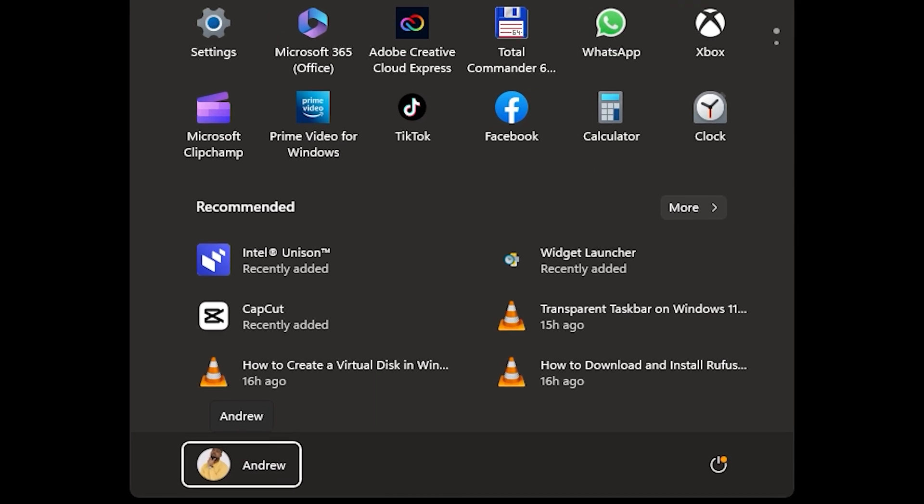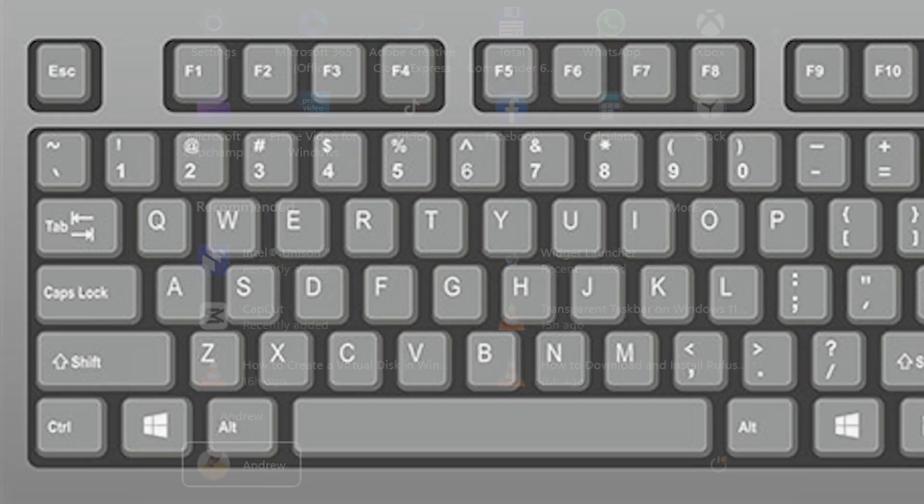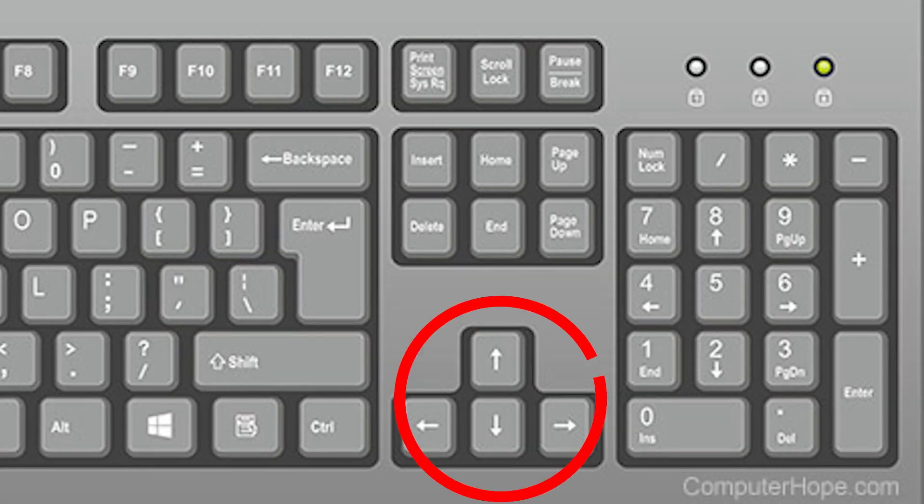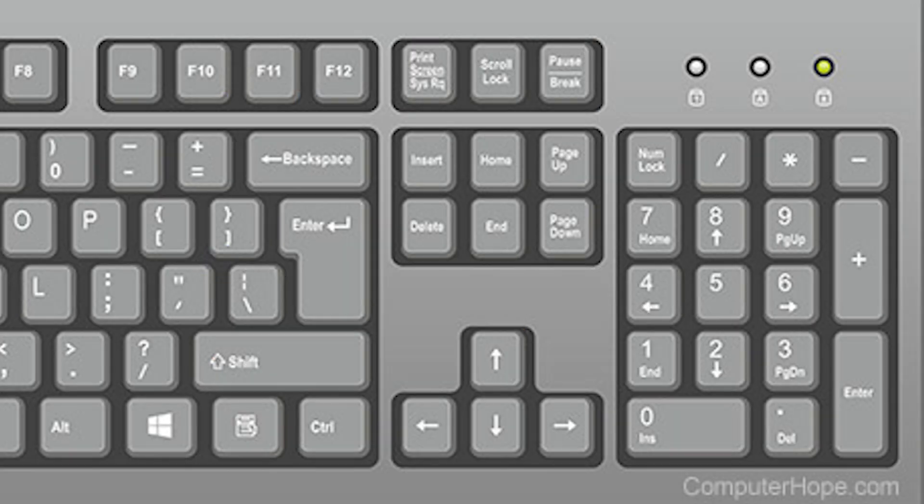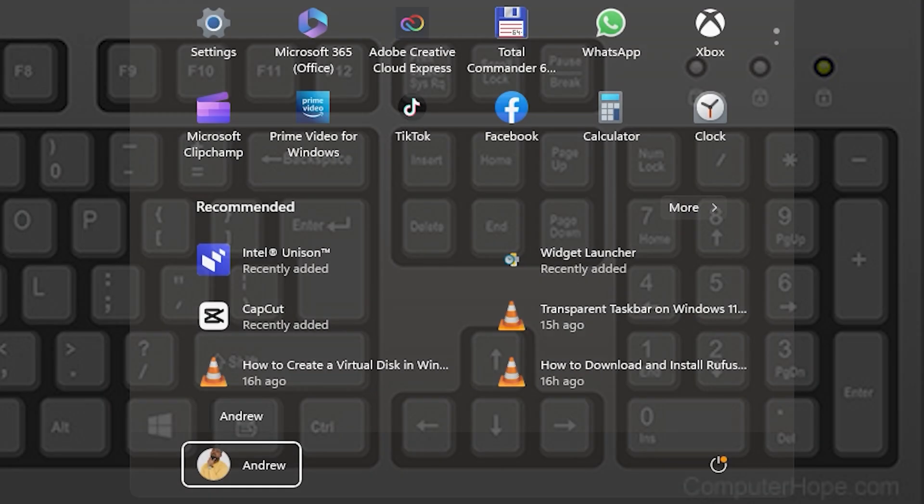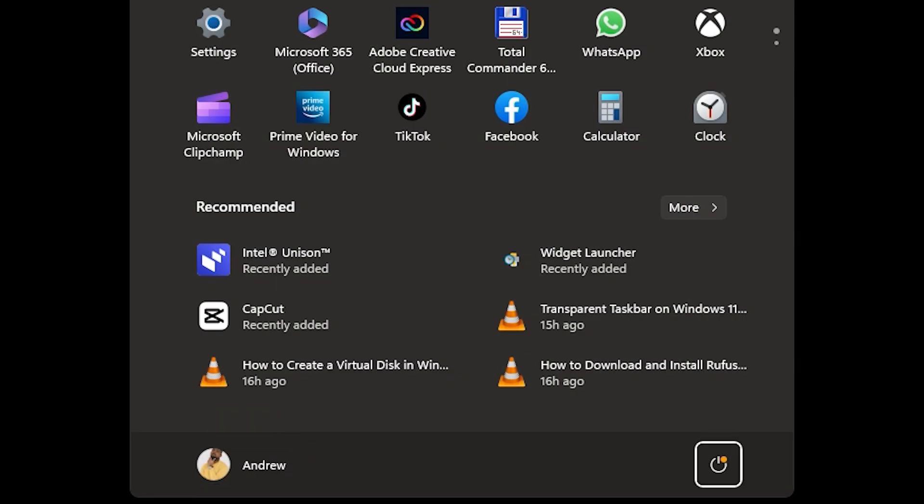Now you want to use your arrow buttons. As you can see, towards the right-hand side you have the power button there. You want to use the right arrow button, so just press it once and it will go over to the power button. Go ahead and hit the Enter key on your keyboard.